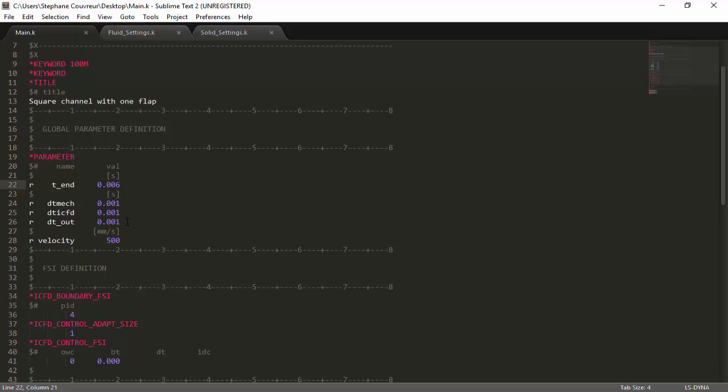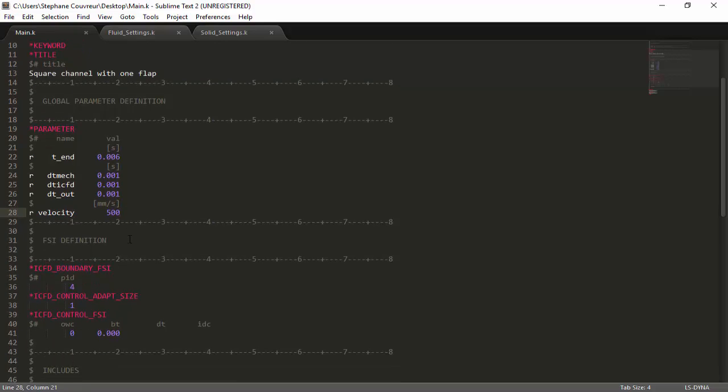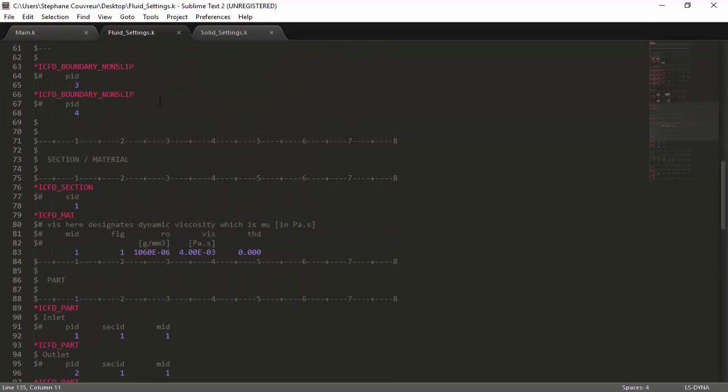This DT output interval is quite interesting because it designates the amount of times the software will output a results file, which will then be used in the post-processing. So depending on the amount of data you want to generate from a simulation, you can alter that. We've defined a velocity parameter, which is essentially our inlet velocity, and here it's 500 millimeters per second. Then we have three more commands, but in order to explain them better, first I'm going to go through the other parameters in the fluid and the solid settings to make sure everything's quite clear.